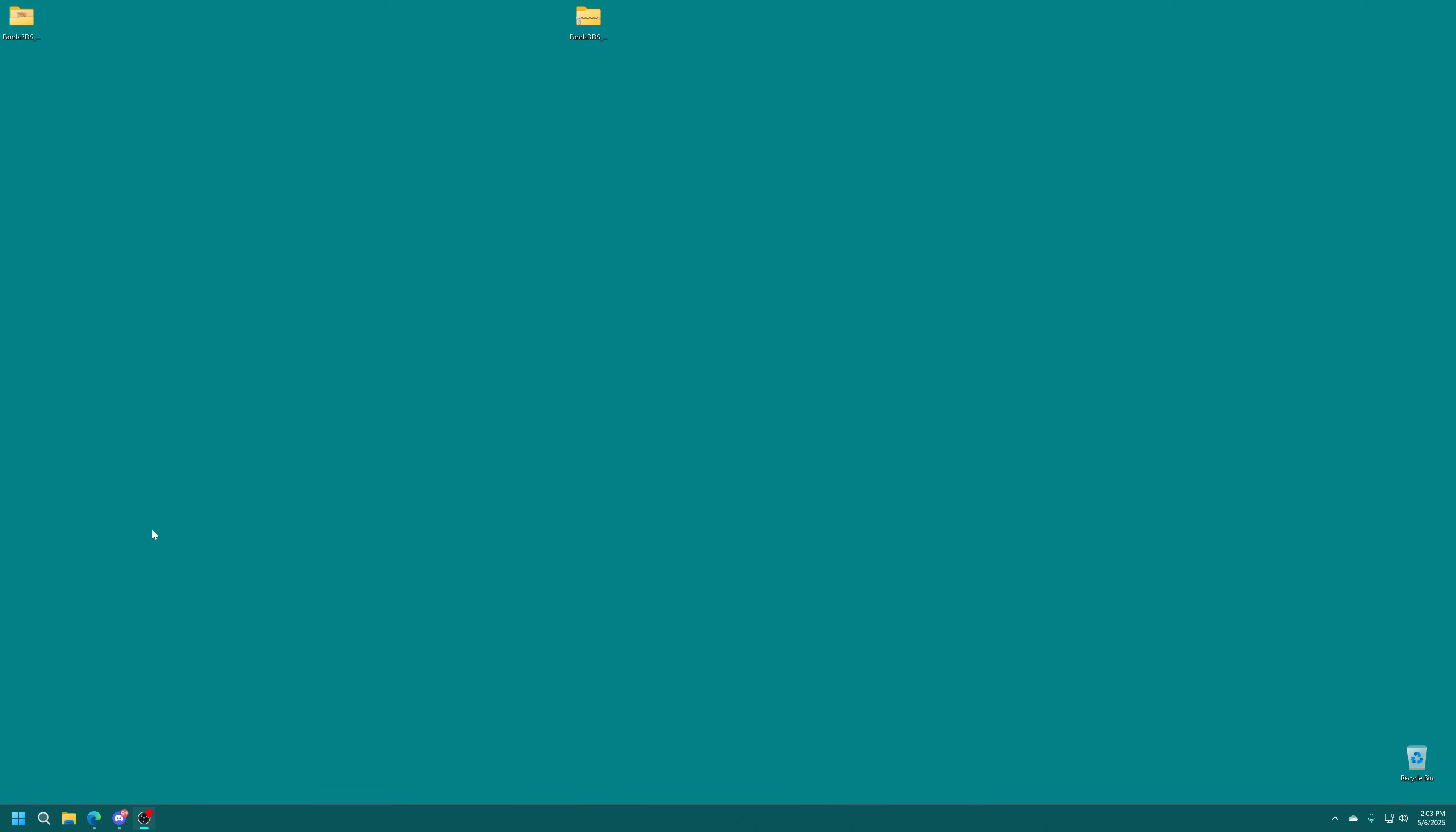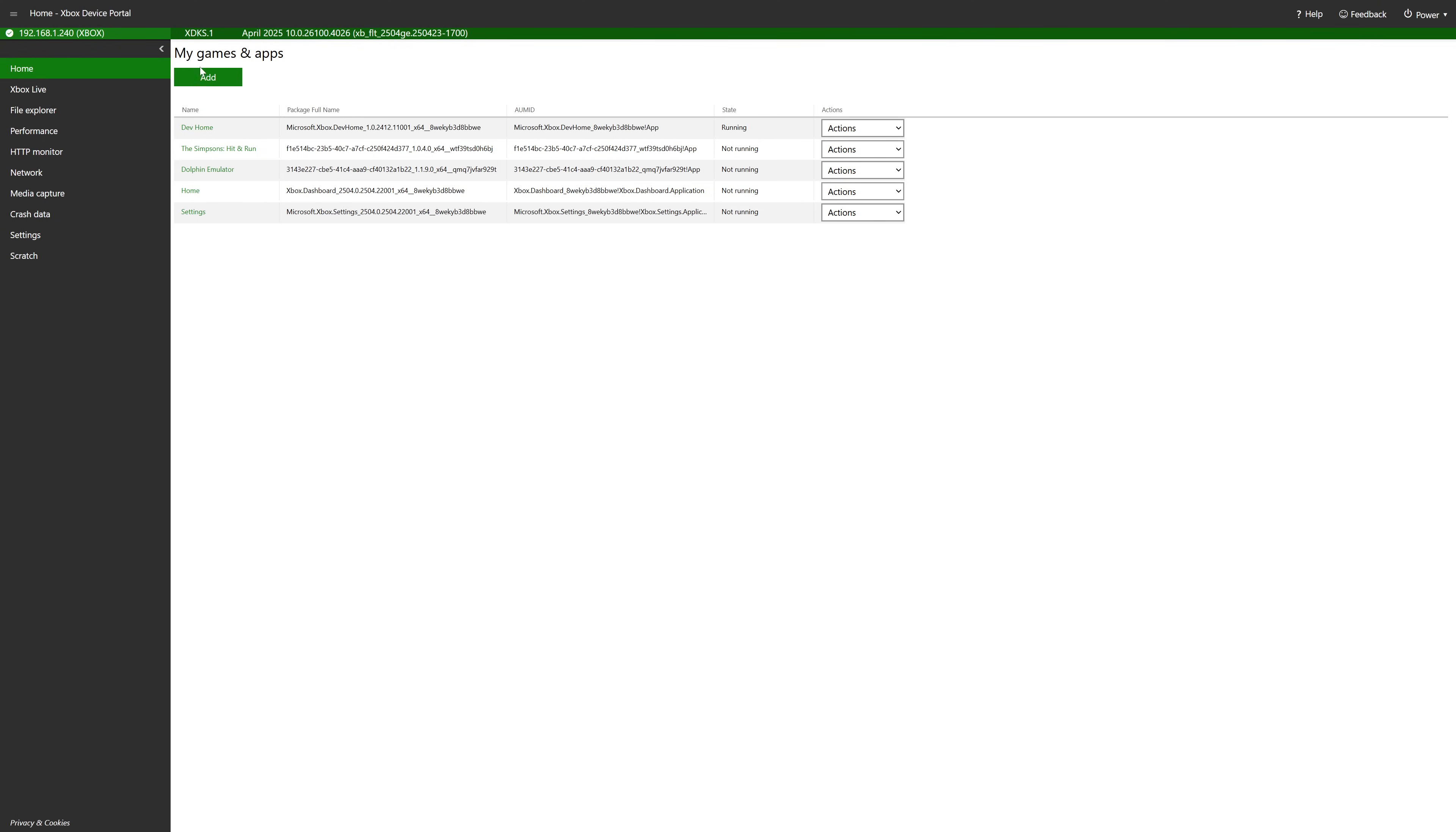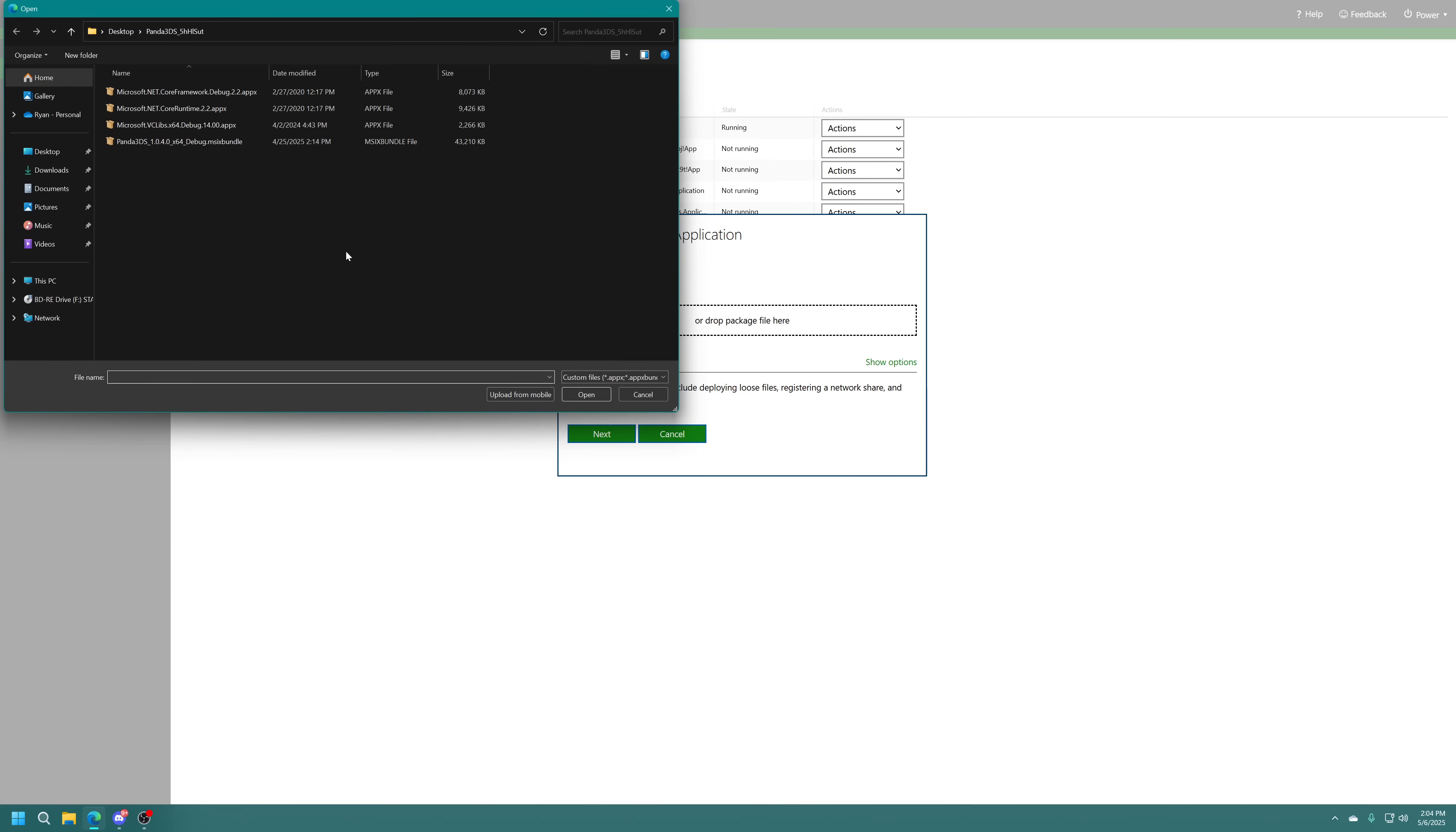So go ahead and open up a web browser and get that remote access IP address typed in so you could get to your Xbox device portal. Once on your Xbox device portal under my games and apps, just click on add. And then you could drag your Panda 3DS app into this box here, click on choose file and navigate to the folder where you have it stored and then just select it.